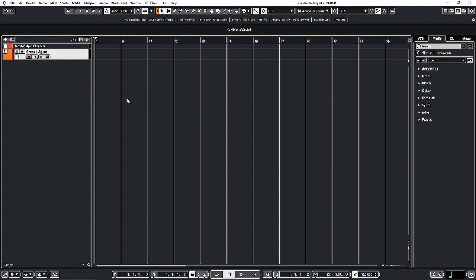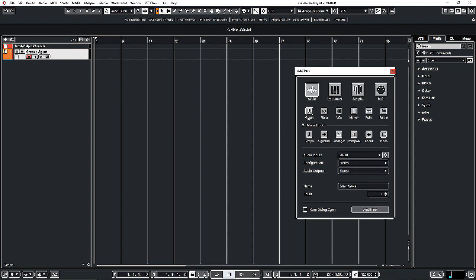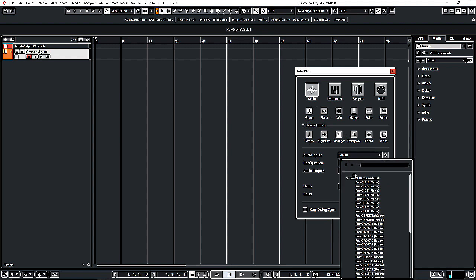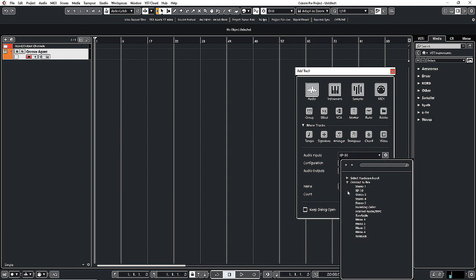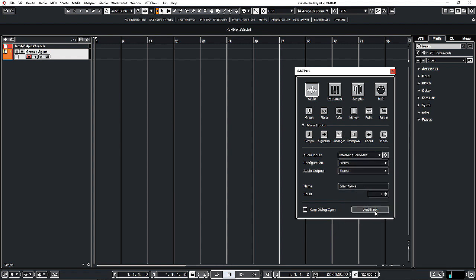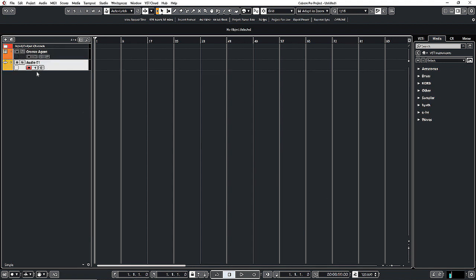So that's set up. I'll add a track — we'll add an audio track — and select my MPC from my input audio. You want to make sure that we monitor the signal, so anything I play in my MPC is going to channel up in Cubase.